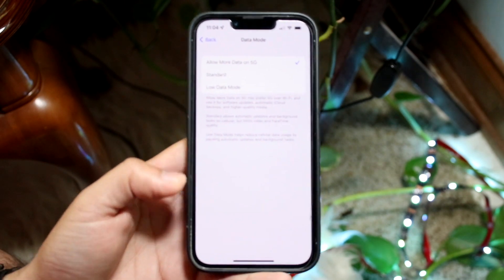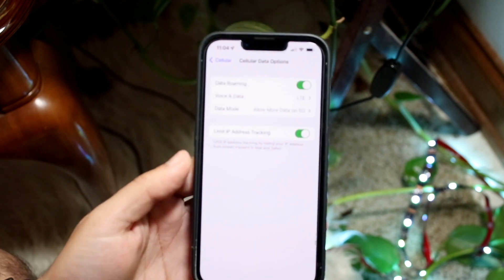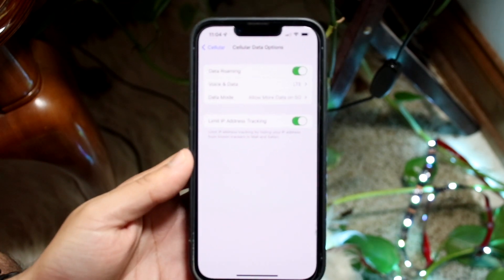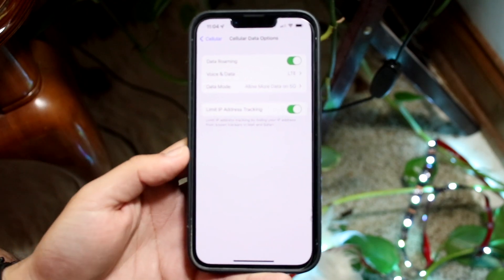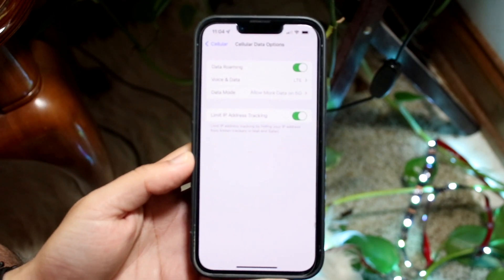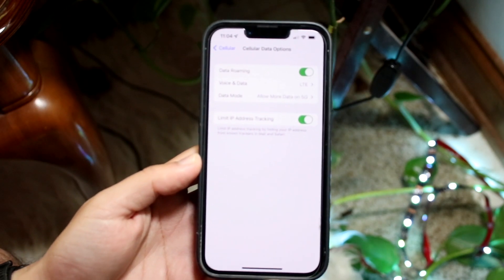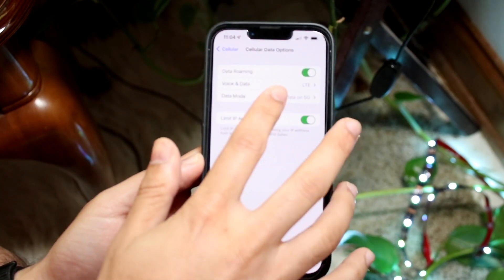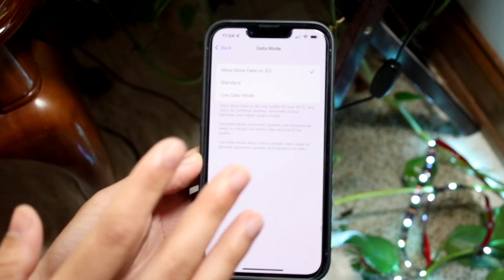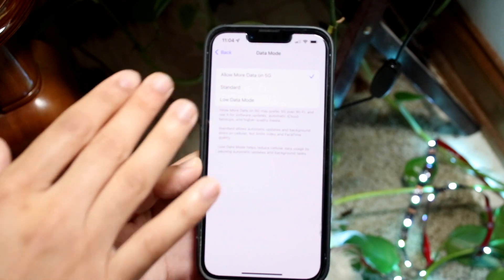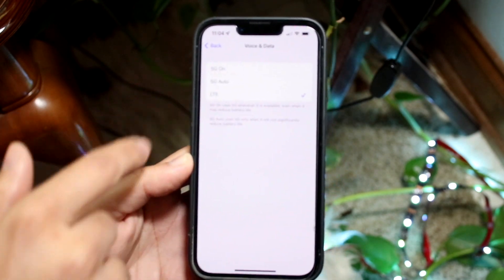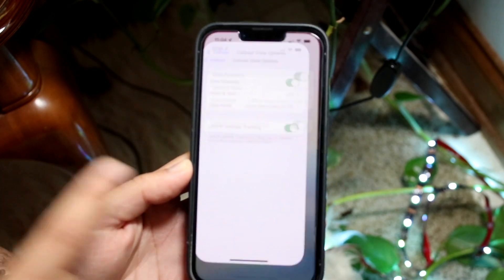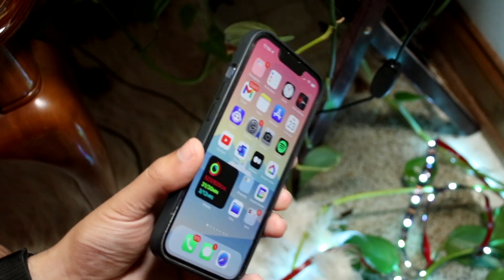So those are the two different options you have. I would recommend keeping—if you want the—again, may affect your speeds and everything, so keep that in mind. If you don't know what you're doing, you can keep them stock. But otherwise, you can turn this one on Standard, you can turn this one on LTE, and that is pretty much how you do it.